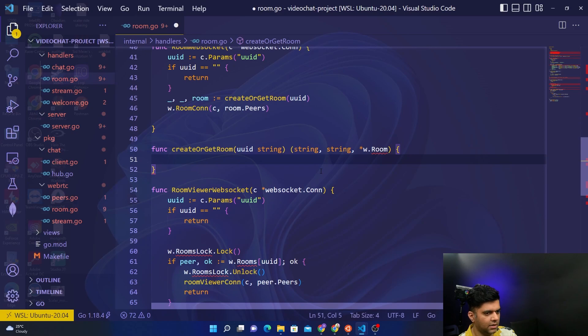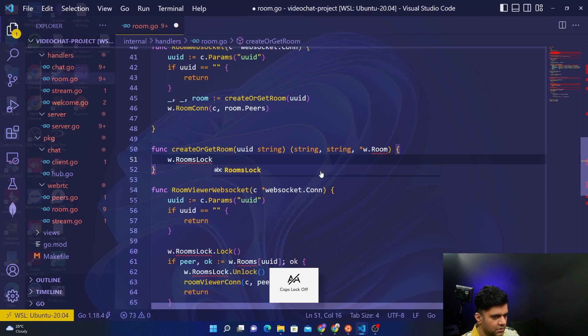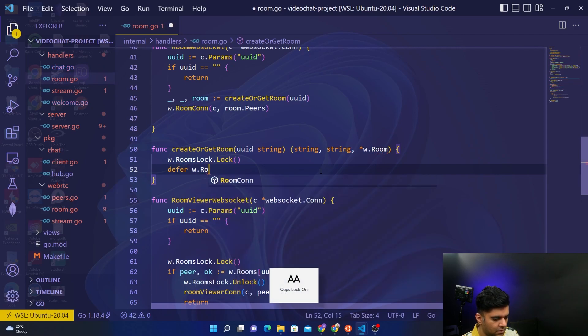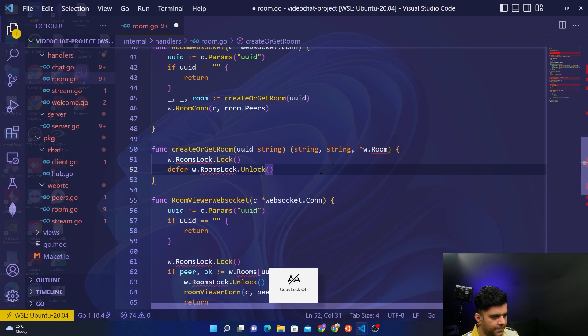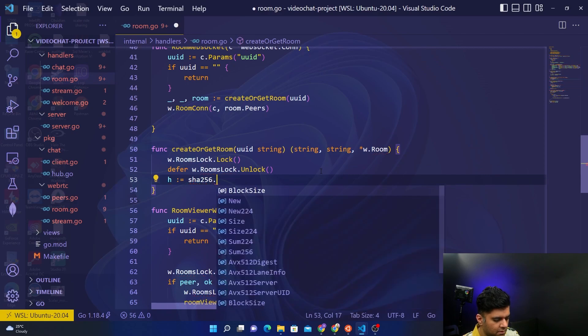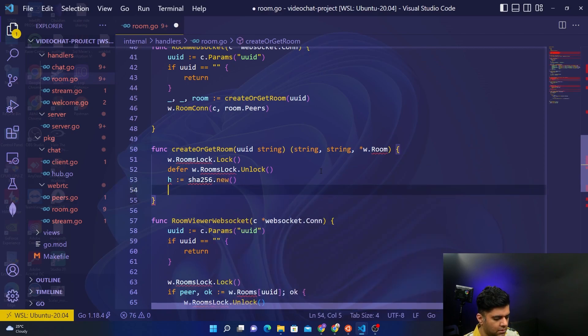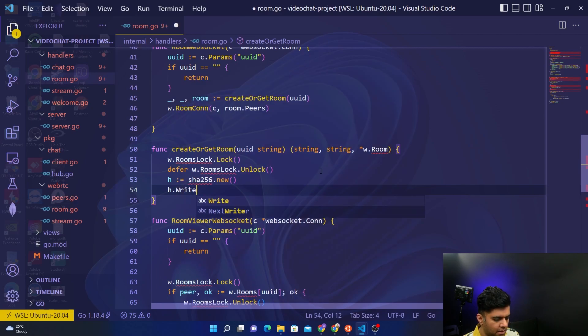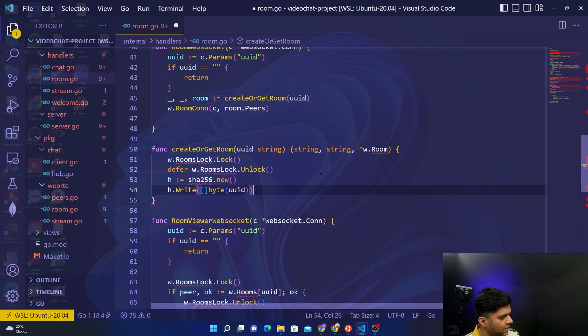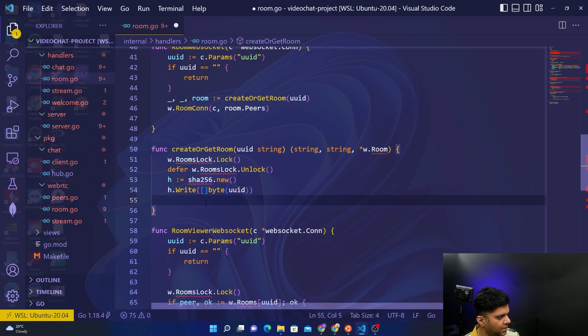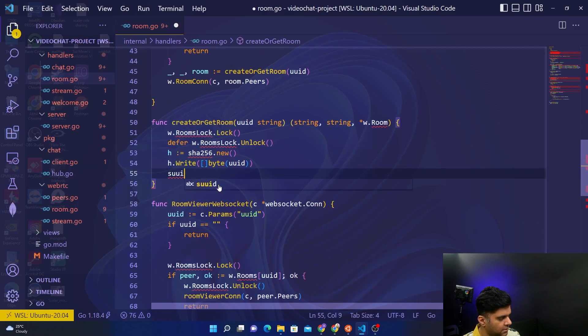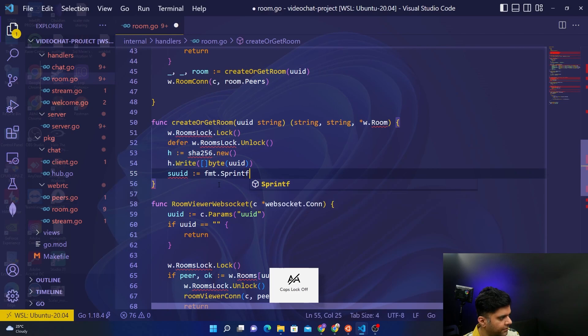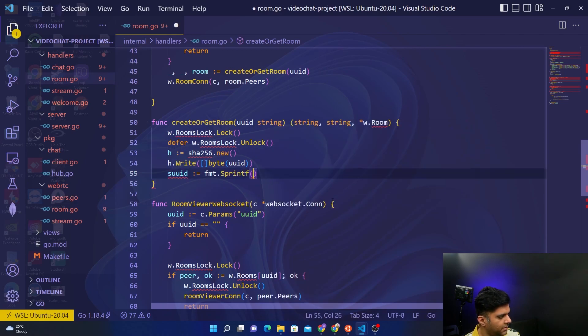Let's start with that. We'll start with the standard stuff, rooms.Lock, then defer w.rooms.Lock.Unlock. Using the SHA-256 algorithm to create new, then use h.Write, write UUID. You don't want your UUID to be not hashed, so that's why you'll hash it. sUUID is equal to fmt.Printf. So to create a secure UUID for streaming you will use the regular UUID and then you'll hash it with the SHA-256 algorithm, h.Sum(nil).